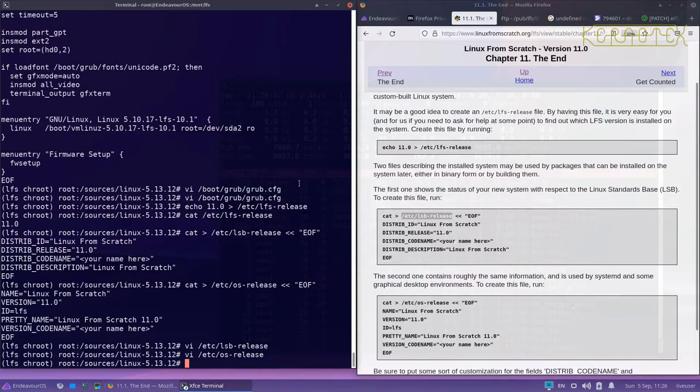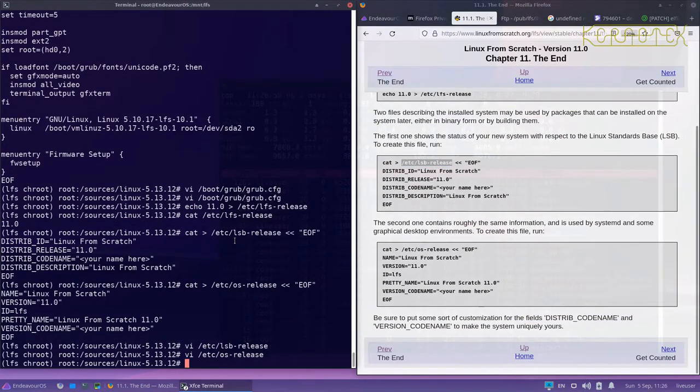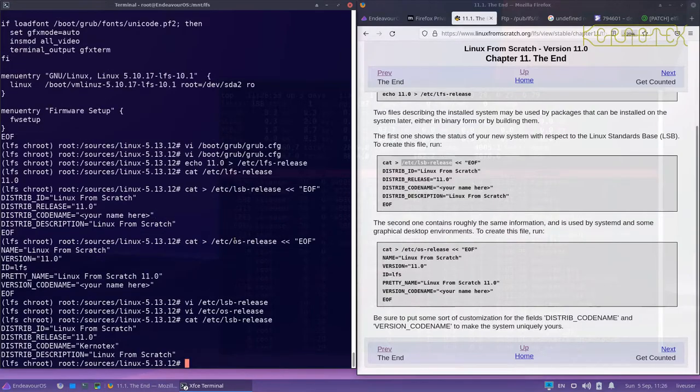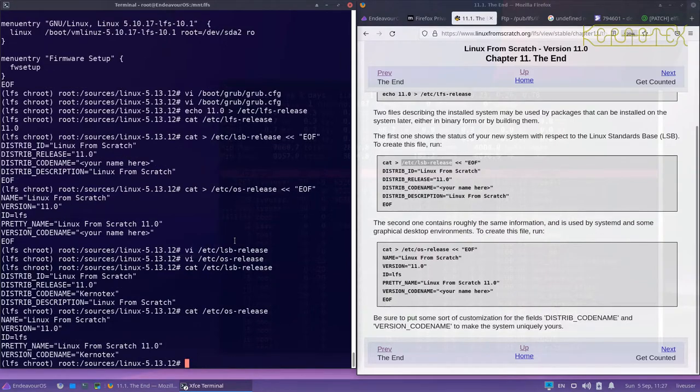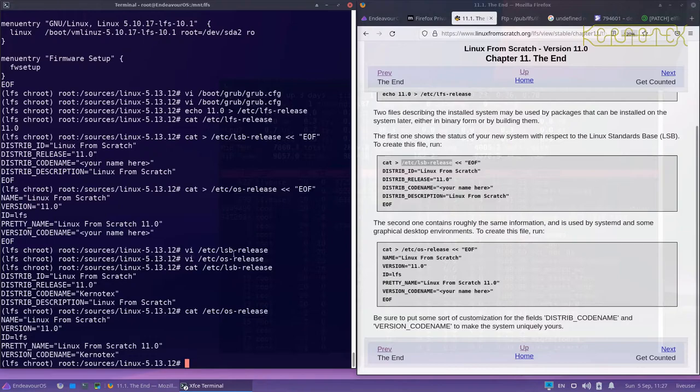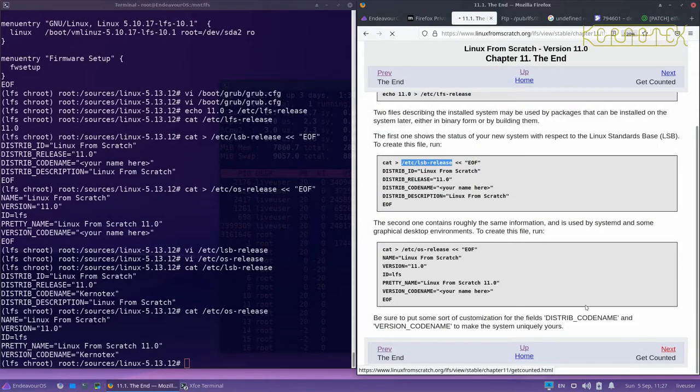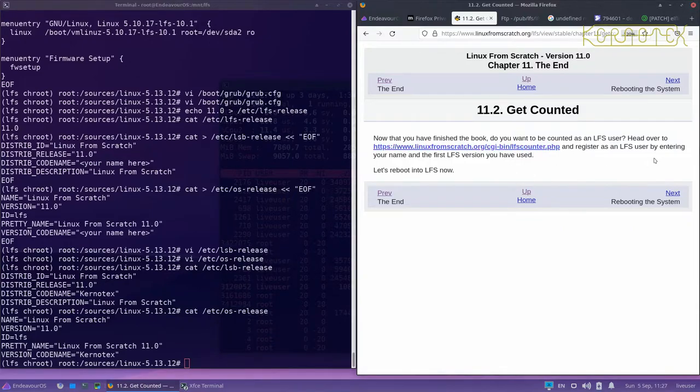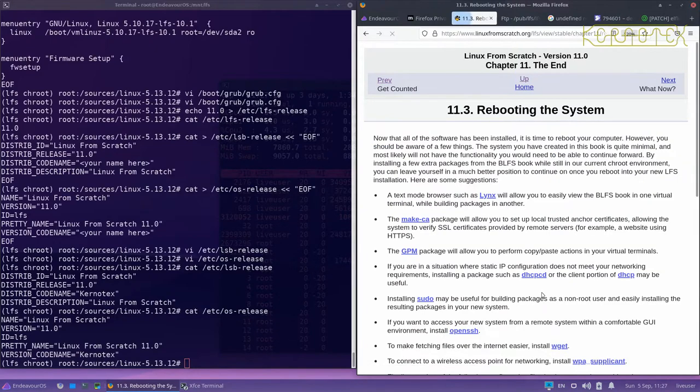So they're quite useful to have log around, and like I say, you can just cat them. And there is a program in the BLFS book which will actually read these and interpret them, and you can extract specific lines from these files which can be useful. There's a bit there about getting your own LFS number as a registered LFS user. All the years I've been doing this, I don't think I've ever done that myself, but there you go.